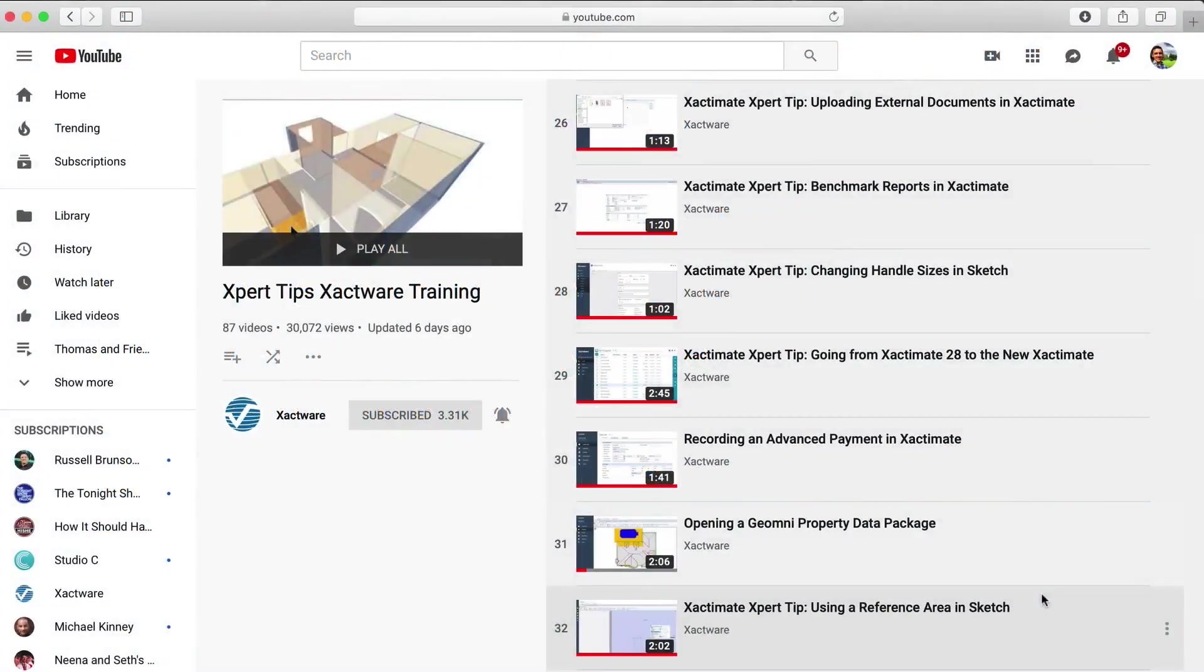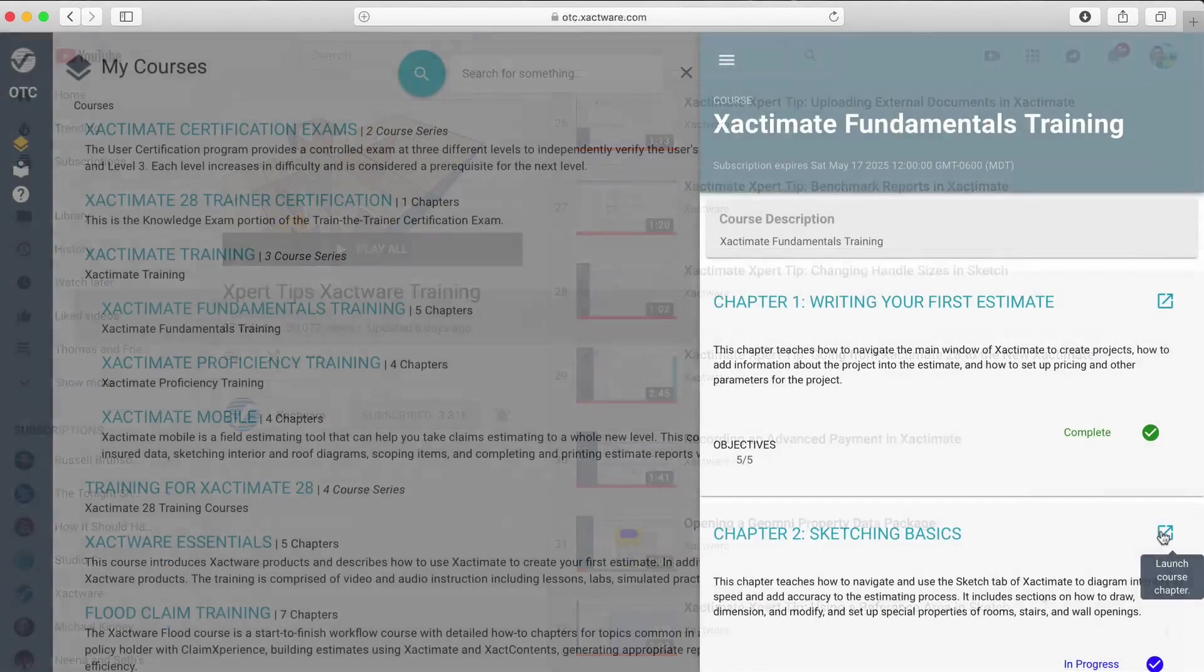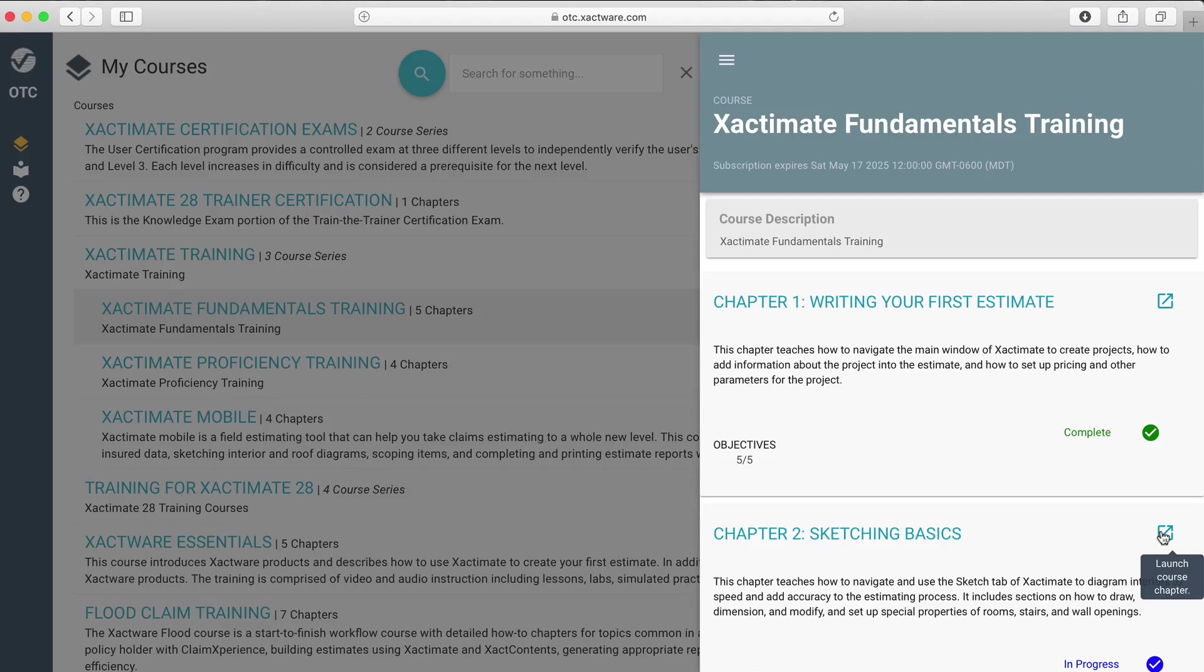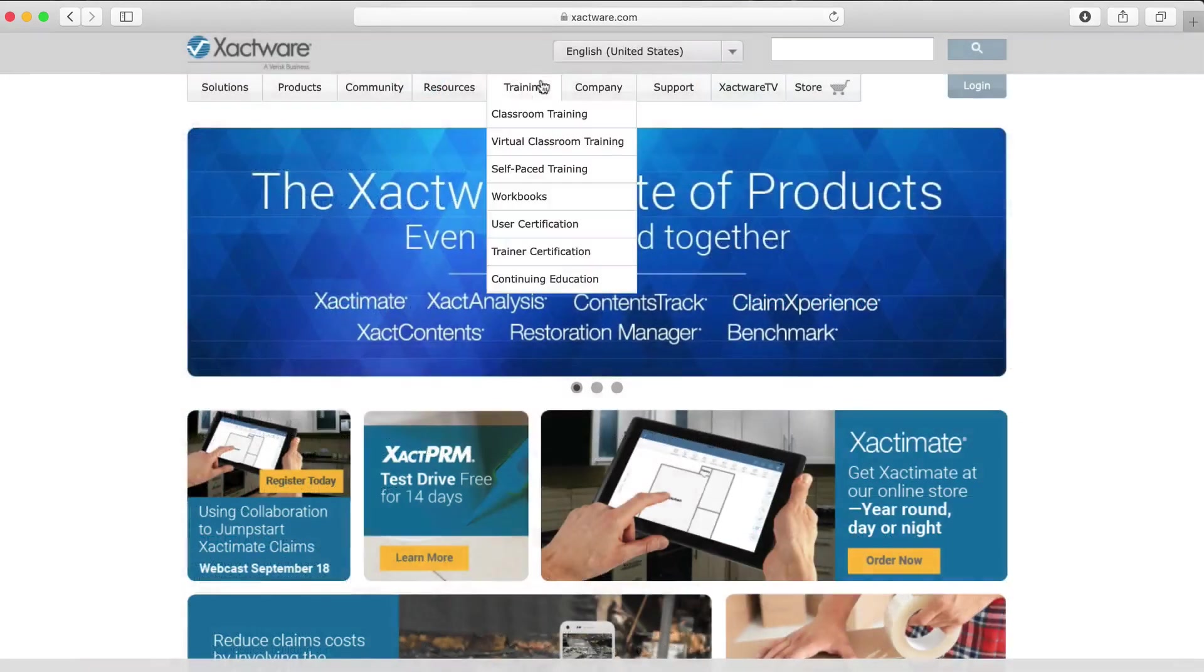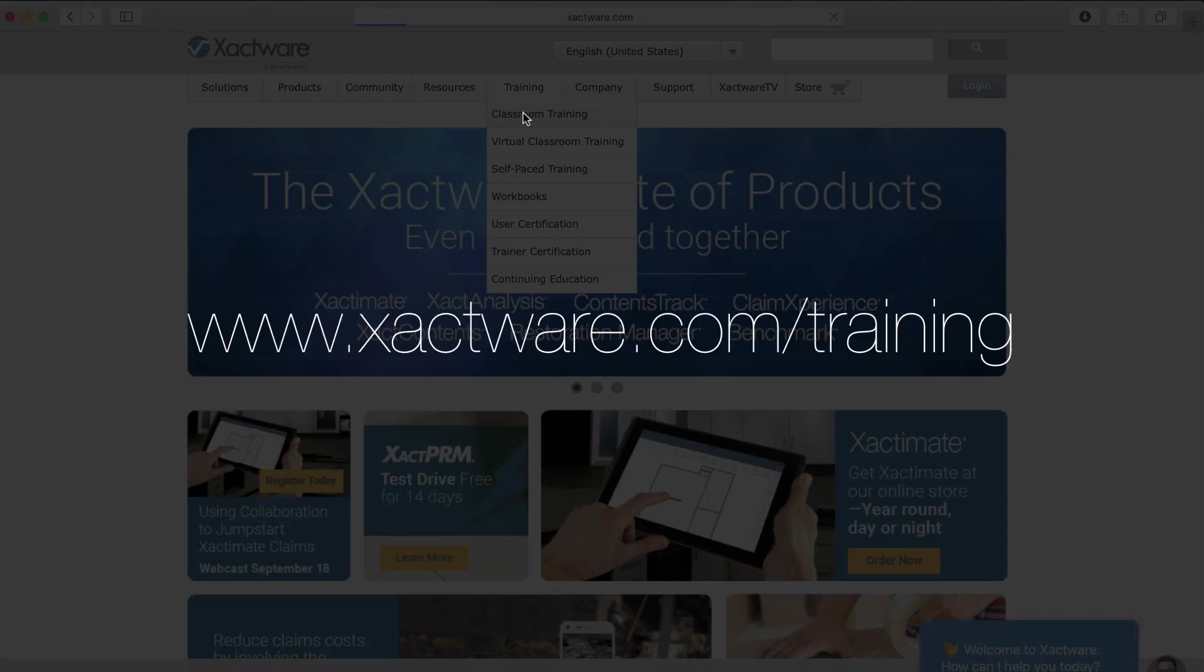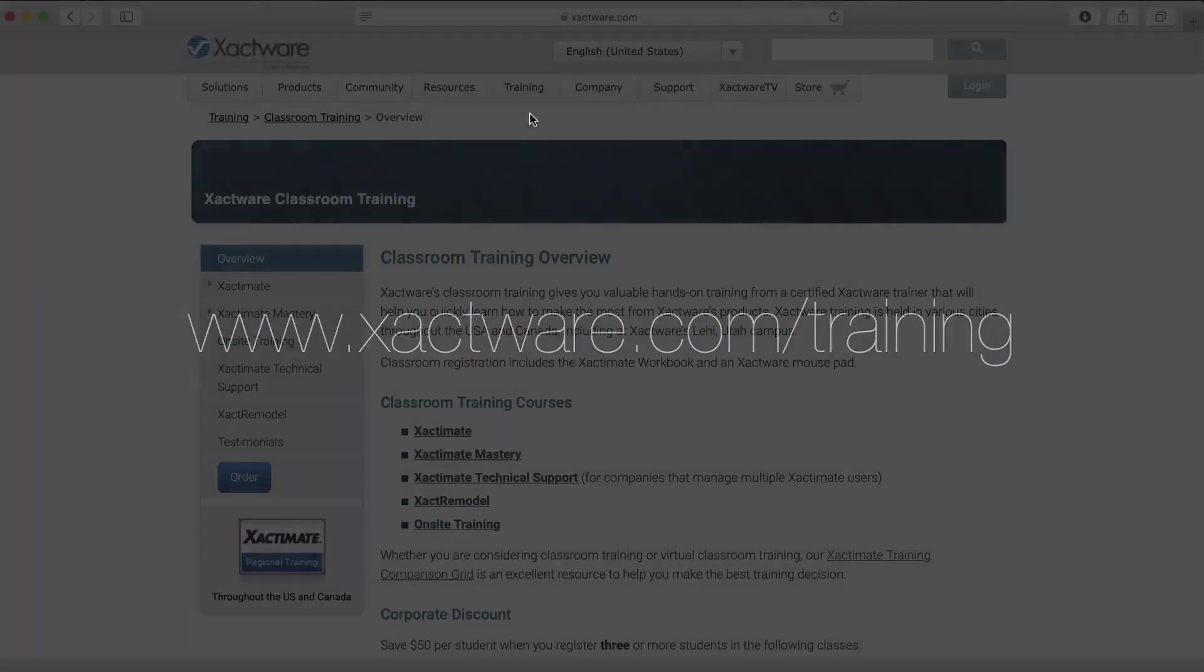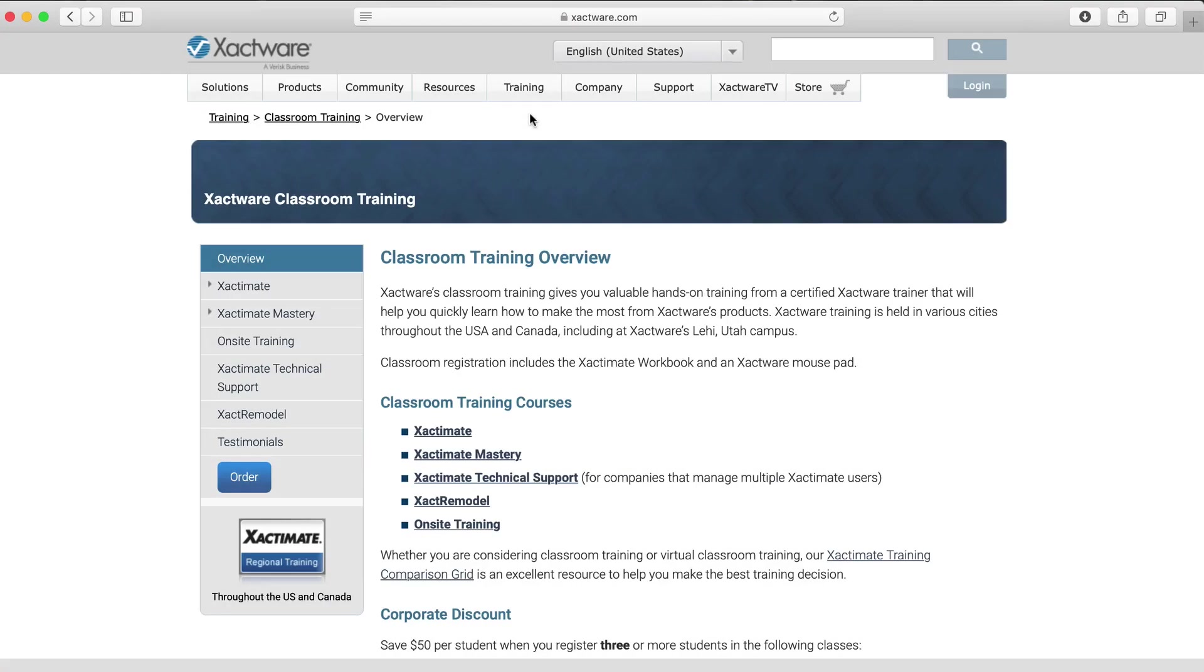If you need to learn more about any of these topics, be sure to check out more expert tips. Take a self-paced course on the Online Training Center or find live training at www.xactware.com/training. Check the links in the description.